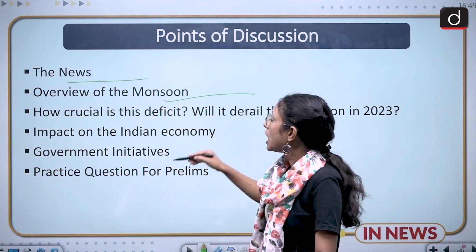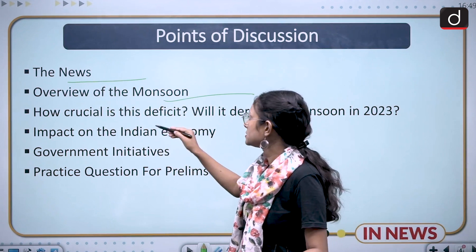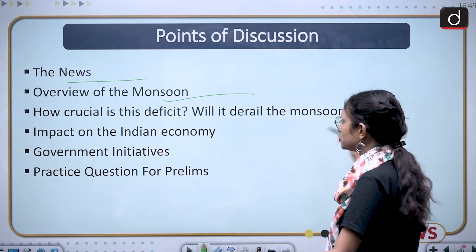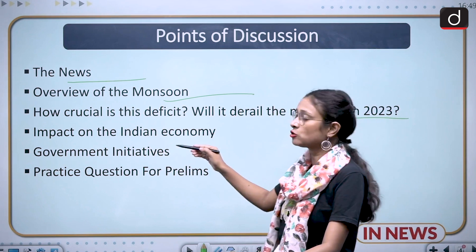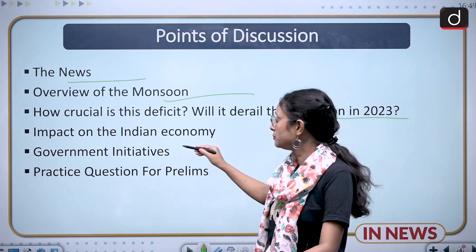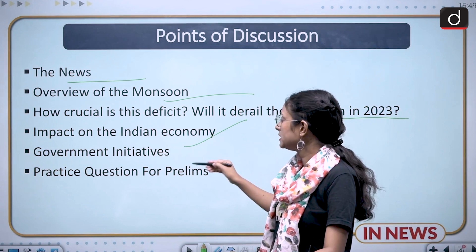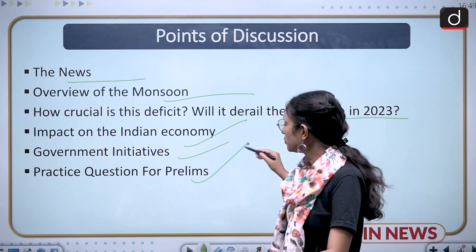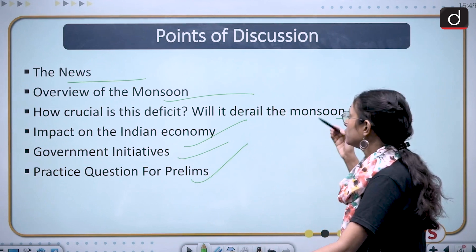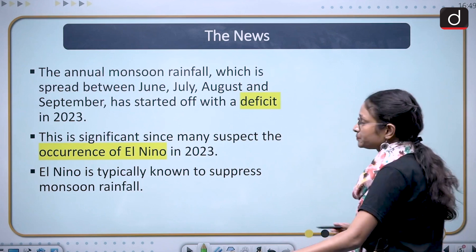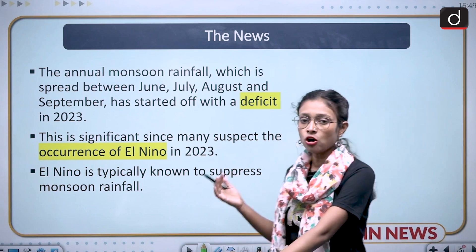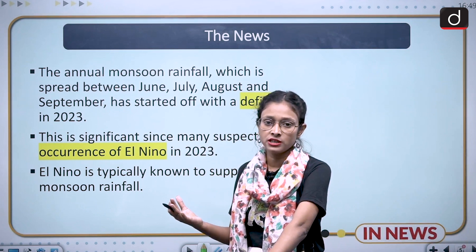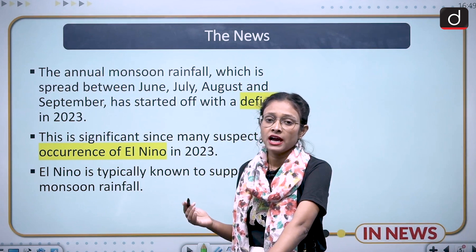Moving to the points of discussion: first we will discuss the news, then an overview of the monsoon, how crucial is this deficit, will it derail the monsoon in 2023, the impact on the Indian economy, government initiatives, and a practice question for prelims. We all know that monsoon has arrived in India and there is a deficit.